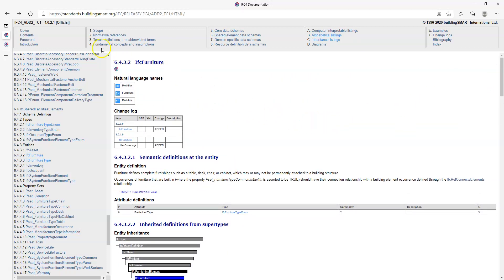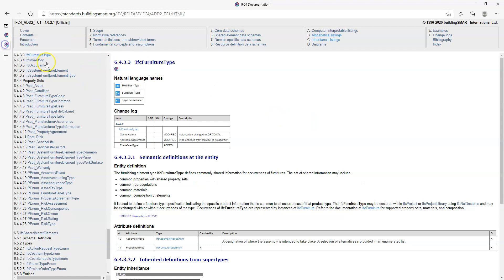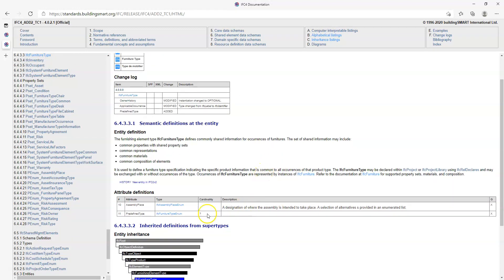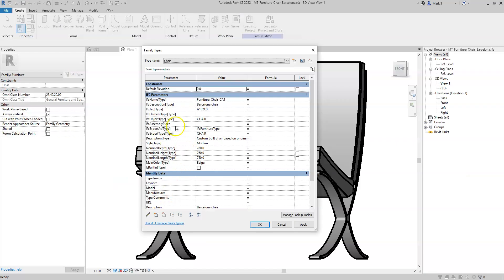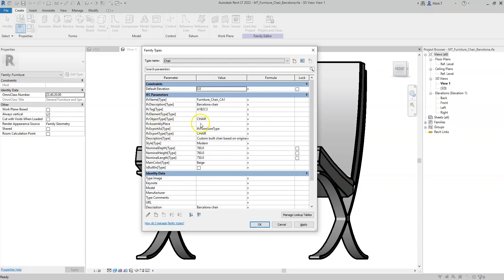Additionally, there are types such as the IFC furniture type which have additional attributes such as assembly place which I can also add at the family level. Note that the IFC assembly place is a custom parameter I have created myself because it does not exist in the shared parameter file provided as part of the IFC exporter plugin.